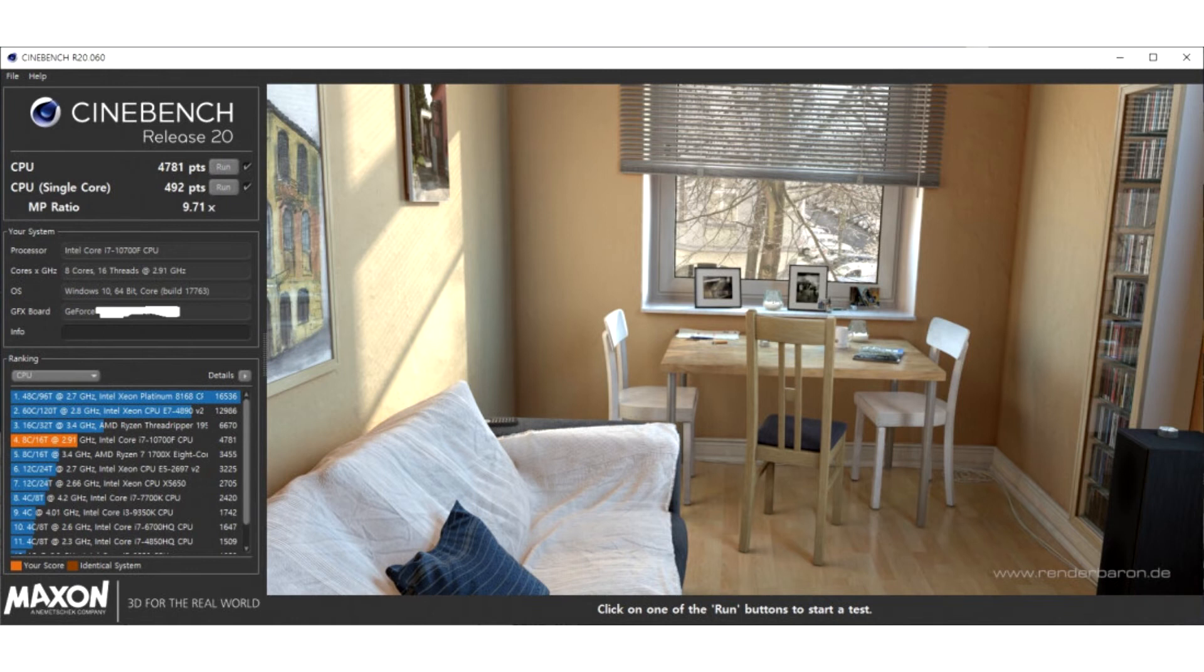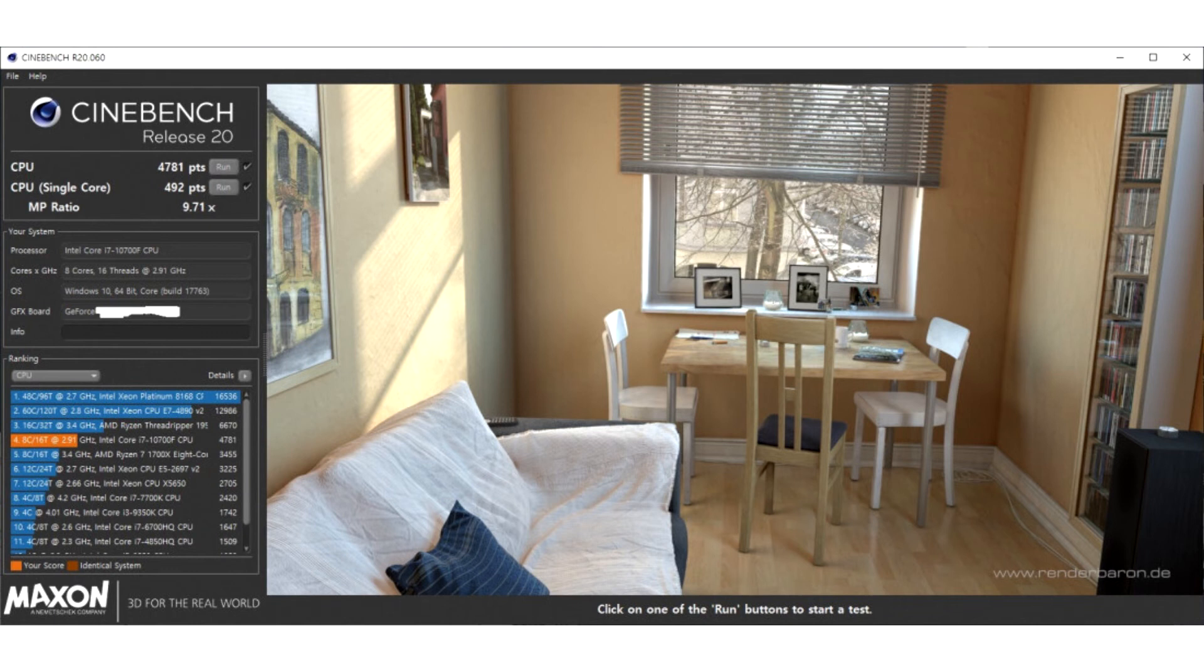PC enthusiasts on Korean tech community Quasarzone posted a screenshot of an alleged i7-10700F test run on Cinebench R20. The chip is shown scoring 4,781 points in the multi-threaded test and 492 points single-threaded.